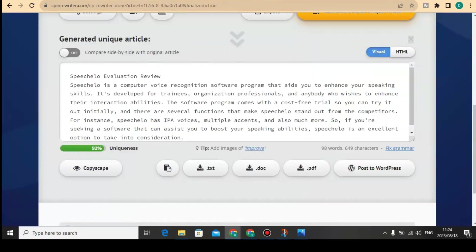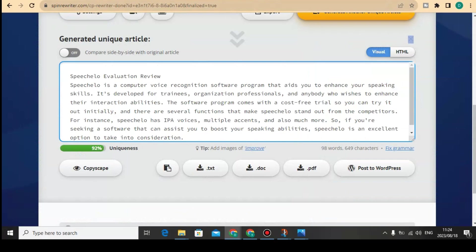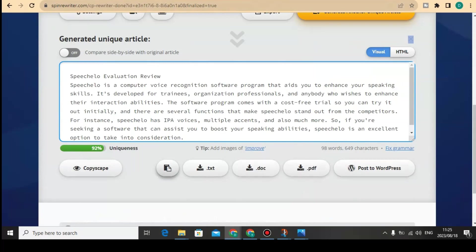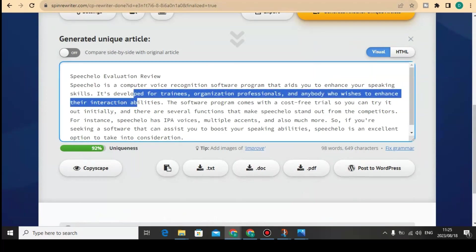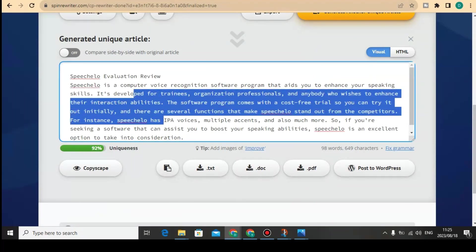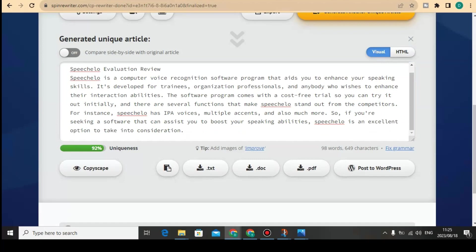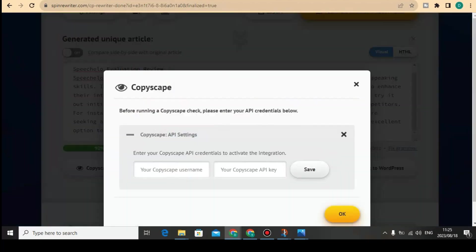Remember I took the highlighted content and brought it into Spin Rewriter. As you can see, it shows 92% uniqueness. You can post this content directly to your WordPress website, download it as a PDF, save it to your PDF folder, or download it to Google Docs. You can also just copy this content directly.